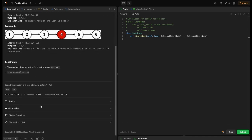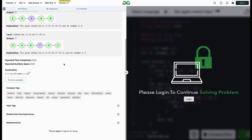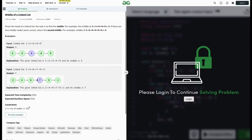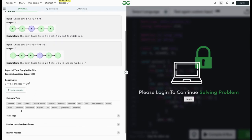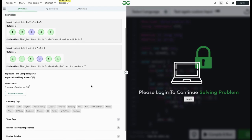So which companies ask this question? Since we don't have premium, we can open the same thing in Geeks4Geeks. In Geeks4Geeks we can see that it has been asked by most of the product-based companies — PayU, Adobe, and all those things.